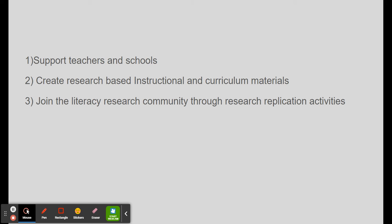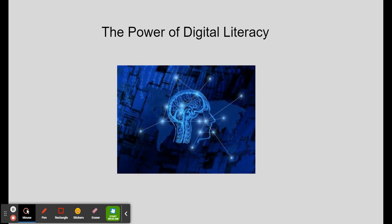And three, they will be ready to join the literacy research community through an experience of first-hand engagement with replication activities of the research center's literacy research.